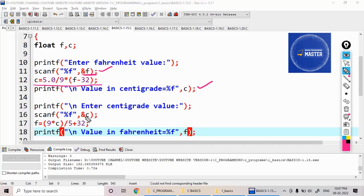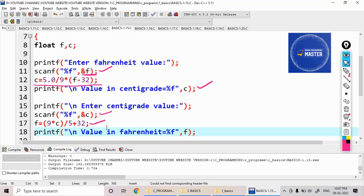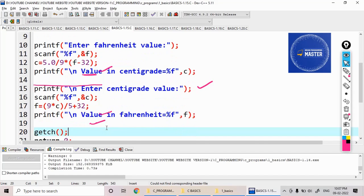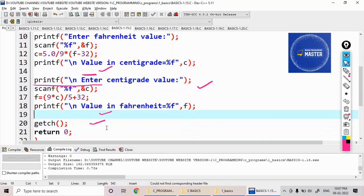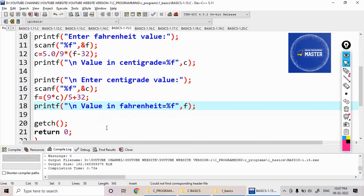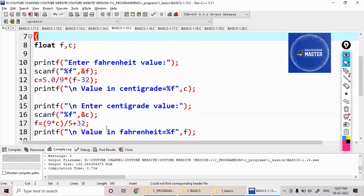After that, I am reading the value in terms of c, then I have written the formula here, then I am displaying the value of f. Like this, I can convert the temperature from one unit to another unit.